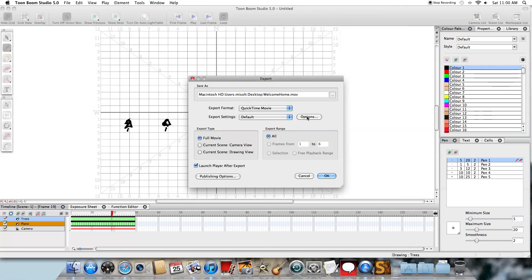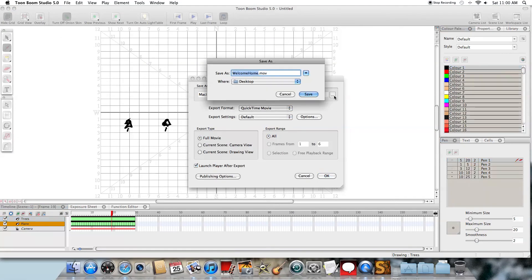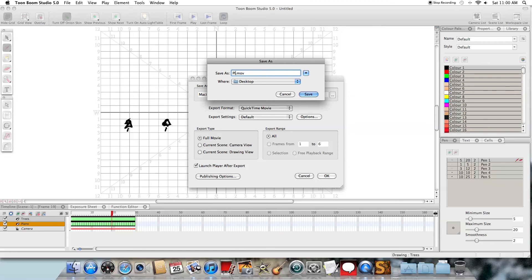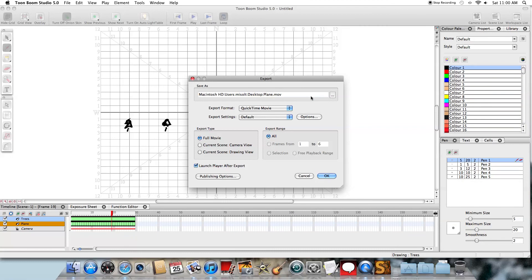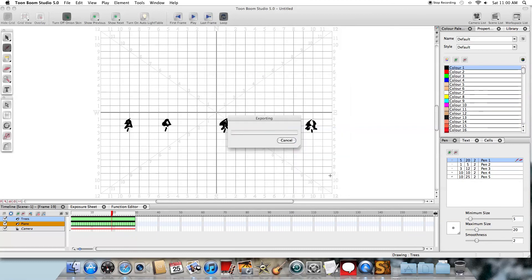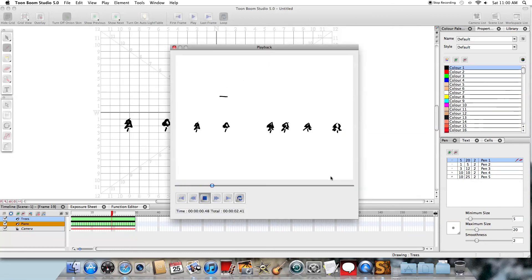In this particular case, I'm going to click on the little ellipsis there. And I'm going to change the name of it to Plane. And I'm going to save it to my desktop. Click Save. And that tells me the location. I'm creating a QuickTime. Select OK. And there's my animation. So that's it for your first animation in Toon Boom Studio.